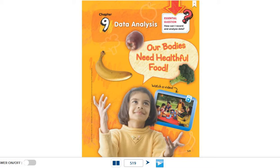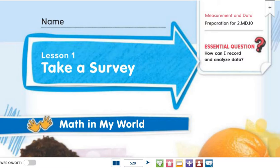Assalamu alaikum Grade 2, how are you? I hope you're happy and safe. Today we are going to start a new chapter — a very interesting chapter. Its name is Data Analysis. Through this chapter we are going to learn how to collect and analyze data. Let's start with the first lesson: Lesson Number One — Take a Survey.